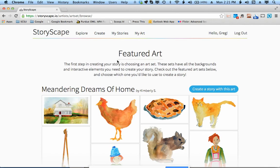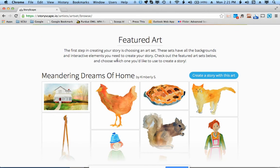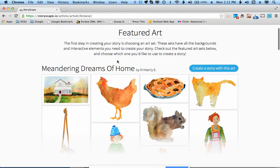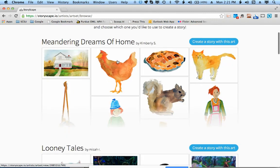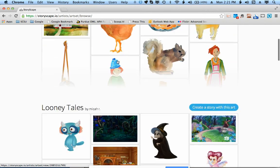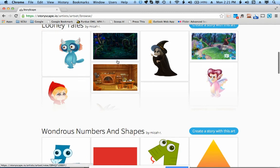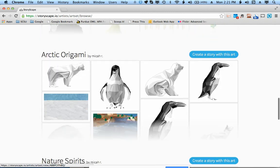Now there is a set of art sets that you can choose from. Different artists can submit different backgrounds and characters, and more and more art sets are added each day. So for example, we can choose Arctic Origami.